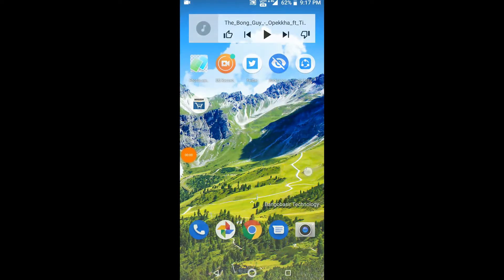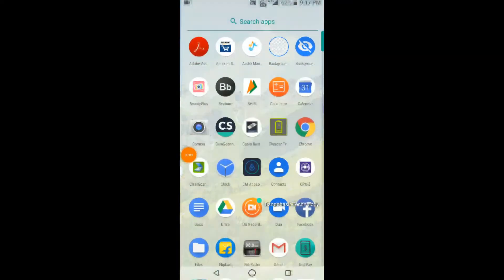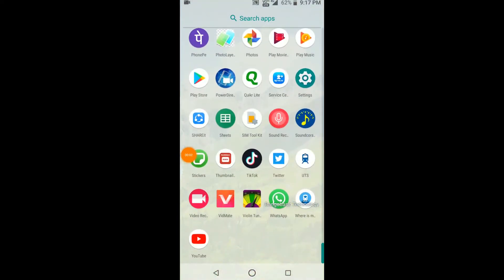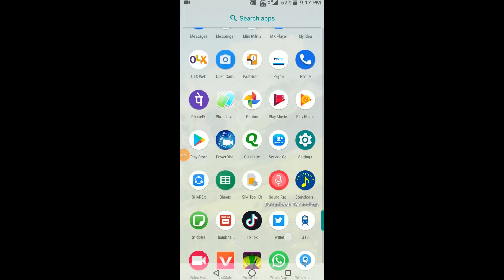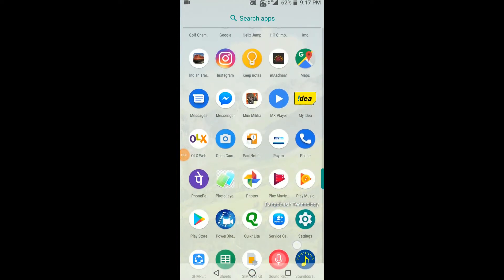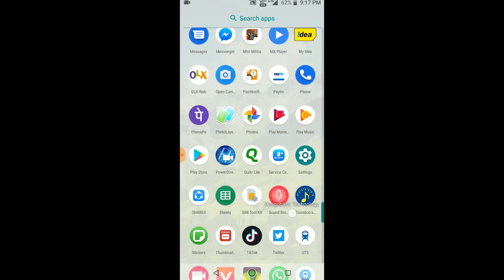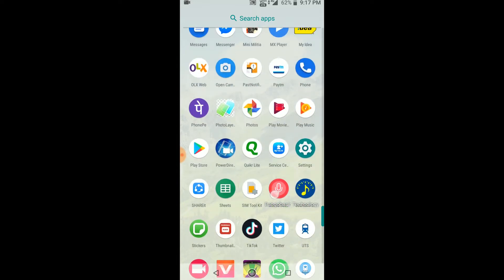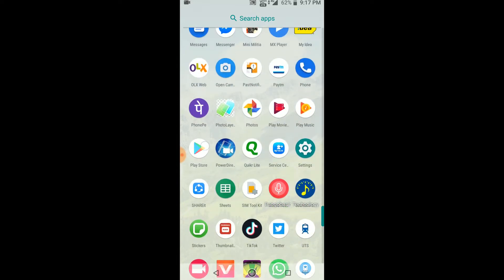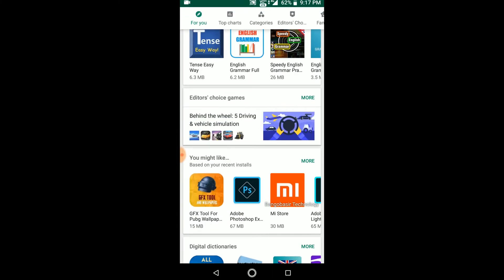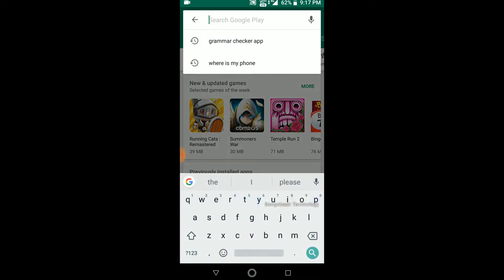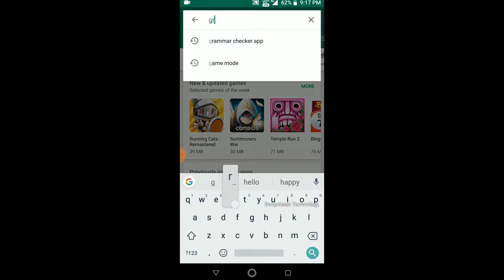So, what are you doing? Let's start the video. You can see the video step by step. Now, the video will be an email. Let's see, we can see this video automatically.